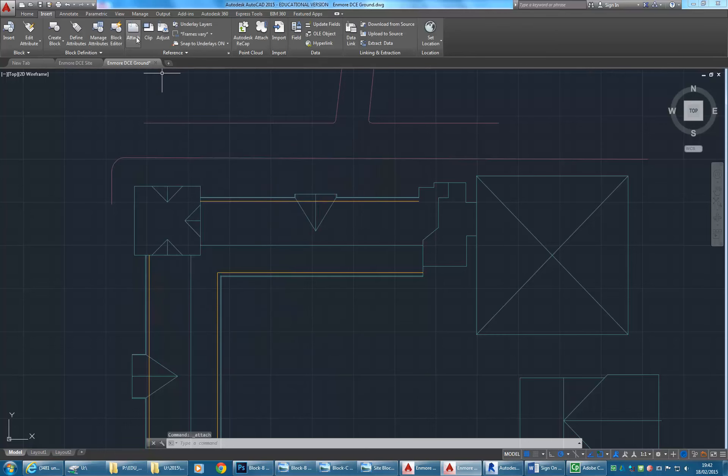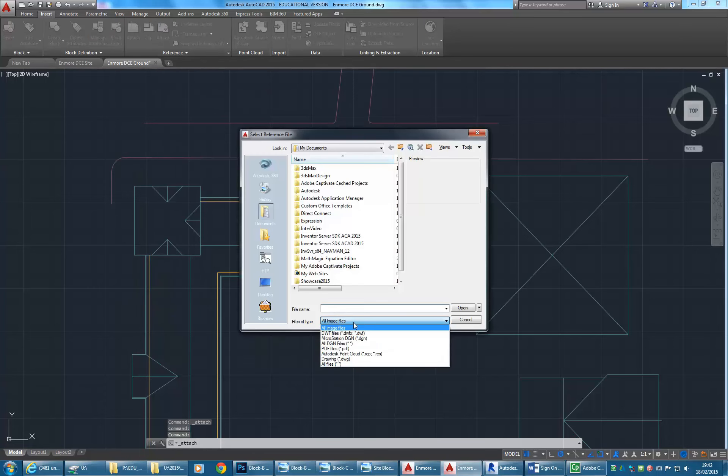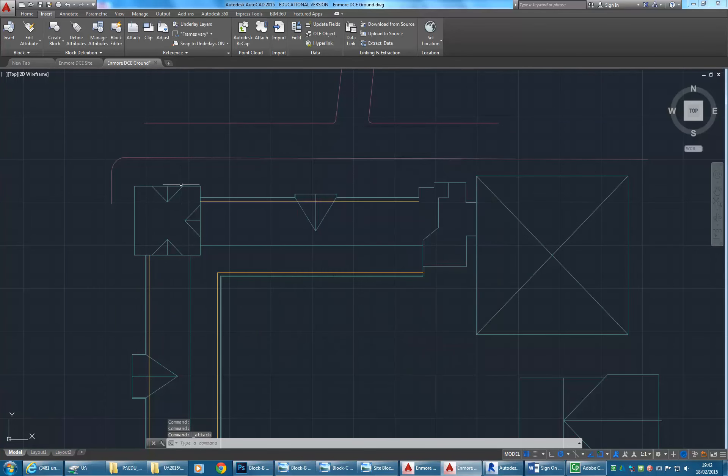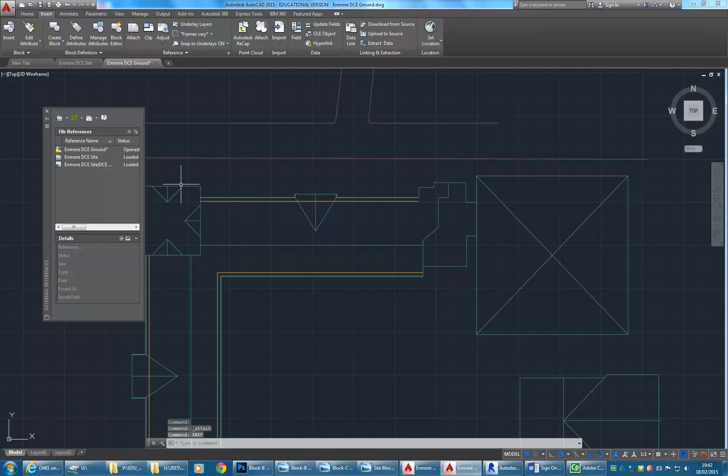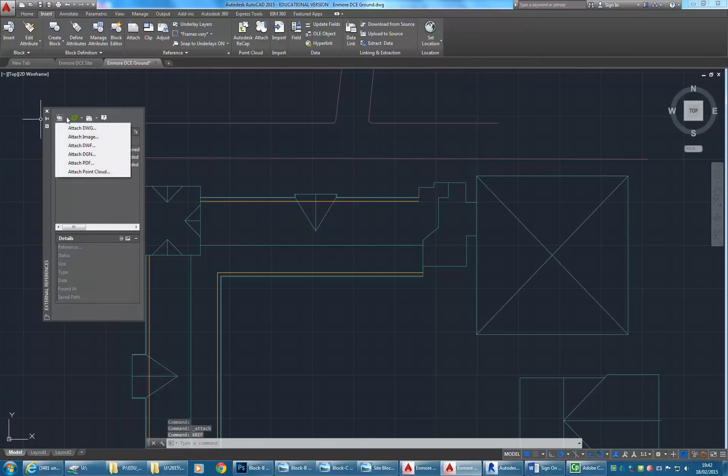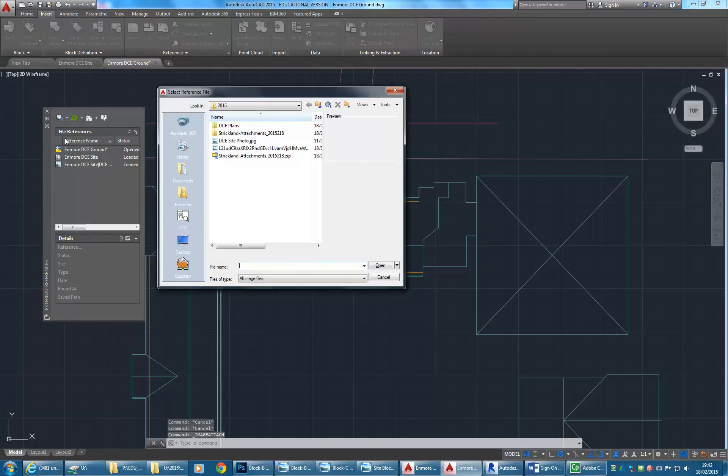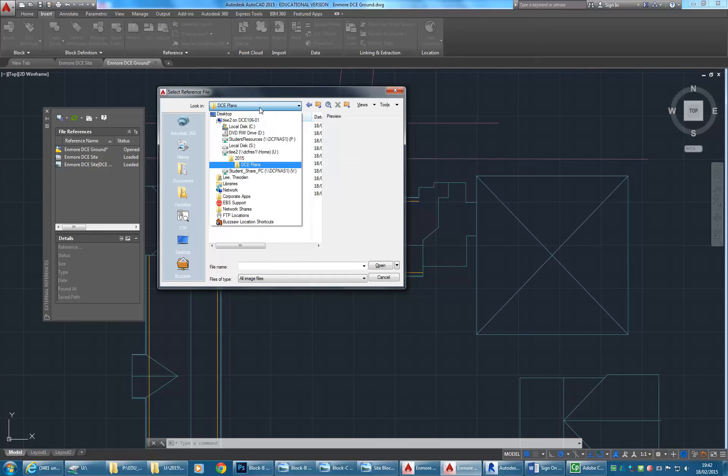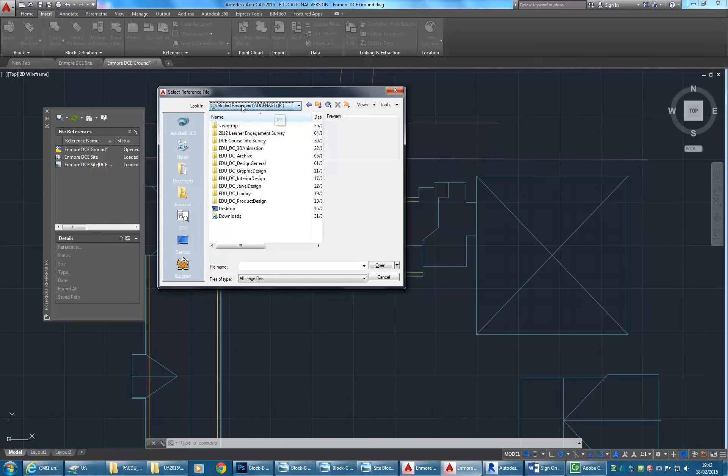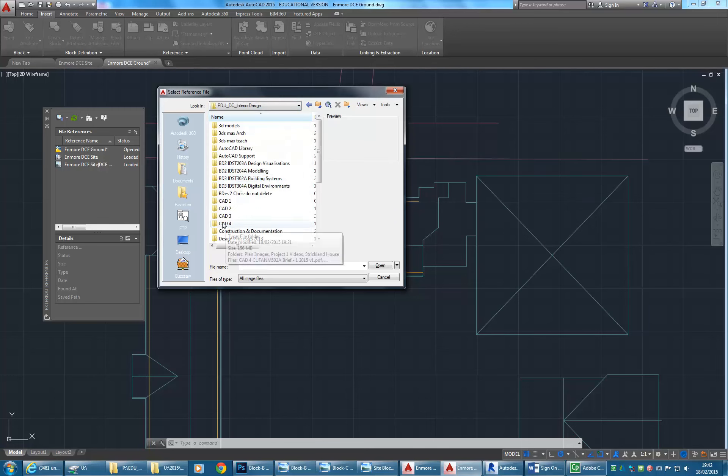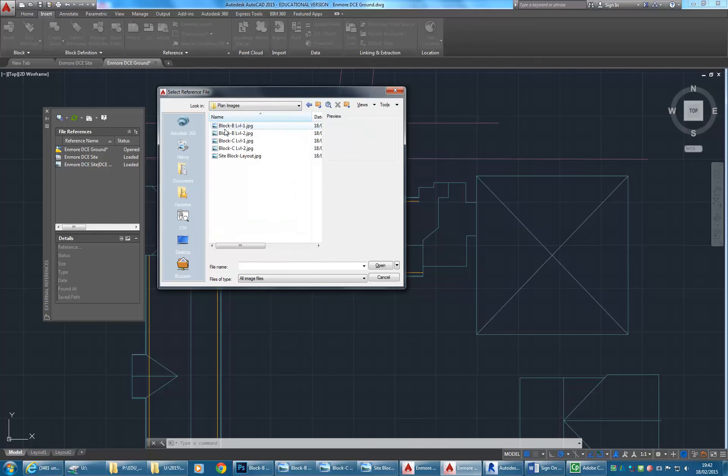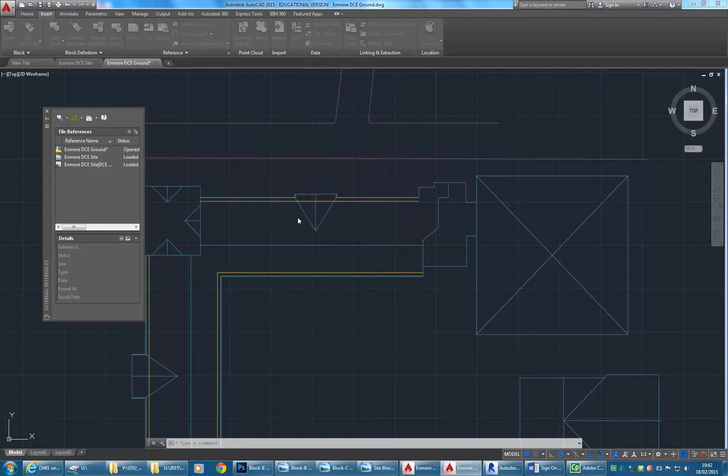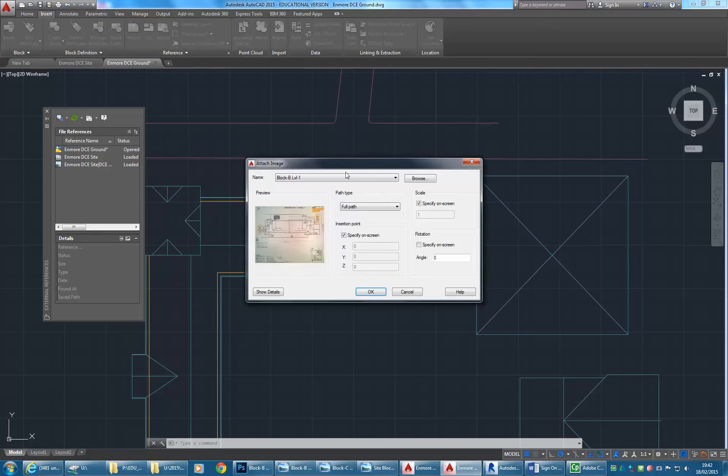If you type either Xref or Image, they both do the same thing. In that panel that comes up, choosing from the list there, it's basically the same operation. You can choose Attach Image, and it basically brings up the same dialog box. I've got the drawings here. Just so it's clear to you, I'll do it from the P drive. Interior Design, CAD 4, Plan Images. And there we've got Block B Level 1. I should have called it Ground Floor, but it's a bad habit.